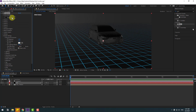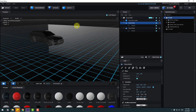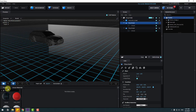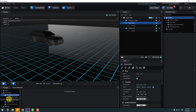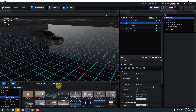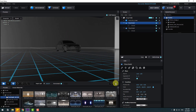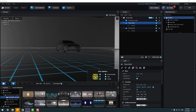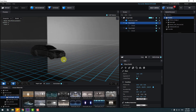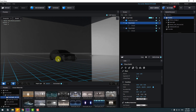Go to Scene Setup again. Choose a background HDRI image — go to Presets, Environment, Backlight, and select Backlight 2K. Click the checkbox to see the environment image. Click the icon to enable ambient occlusion for realistic shadows.